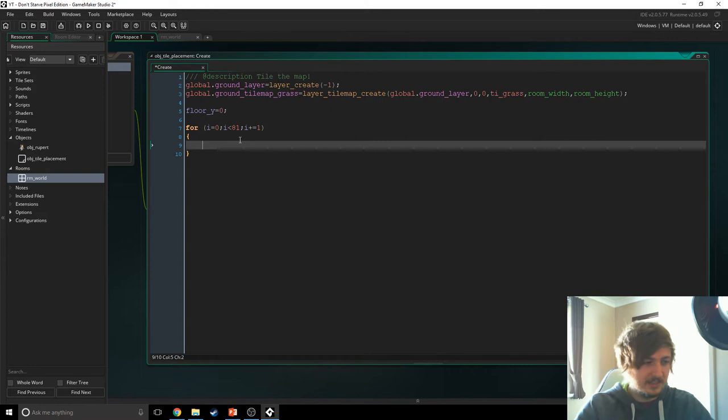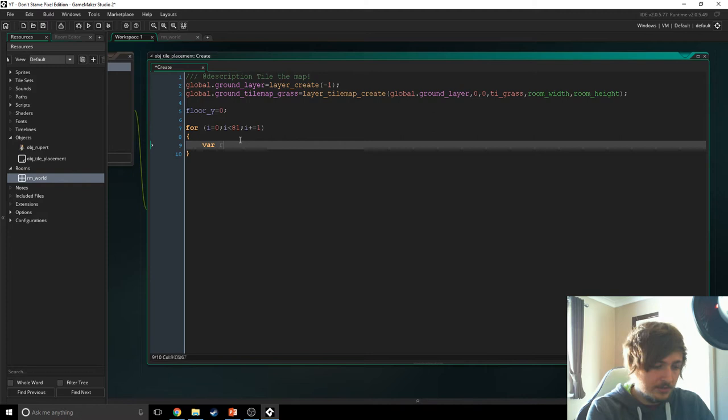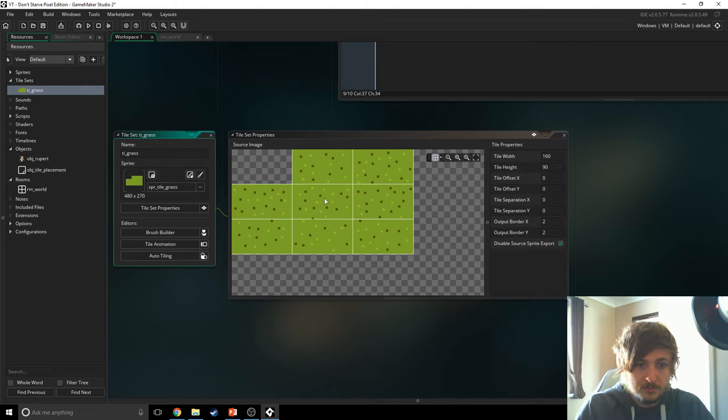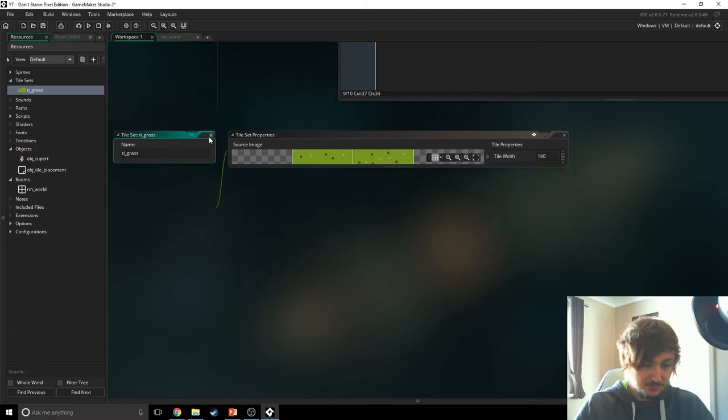First thing we need to do is create a variable called rand_data. rand_data is going to be irandom_range between 1 and 8, and the reason it's between 1 and 8 is because that's how many tiles are in our tileset — 1, 2, 3, 4, 5, 6, 7, 8. You can't have zero; zero has to be blank as far as I'm aware. So don't worry about zero — just 1 through 8.